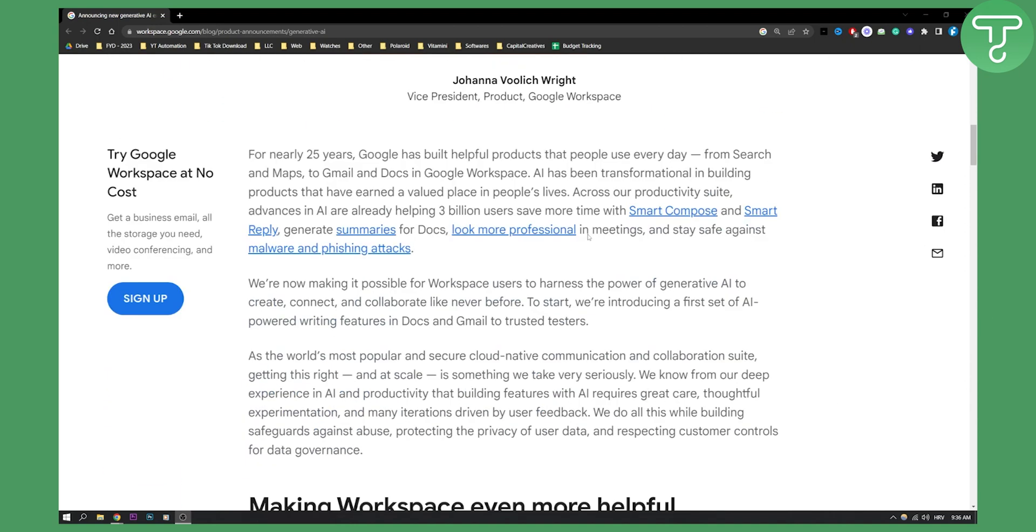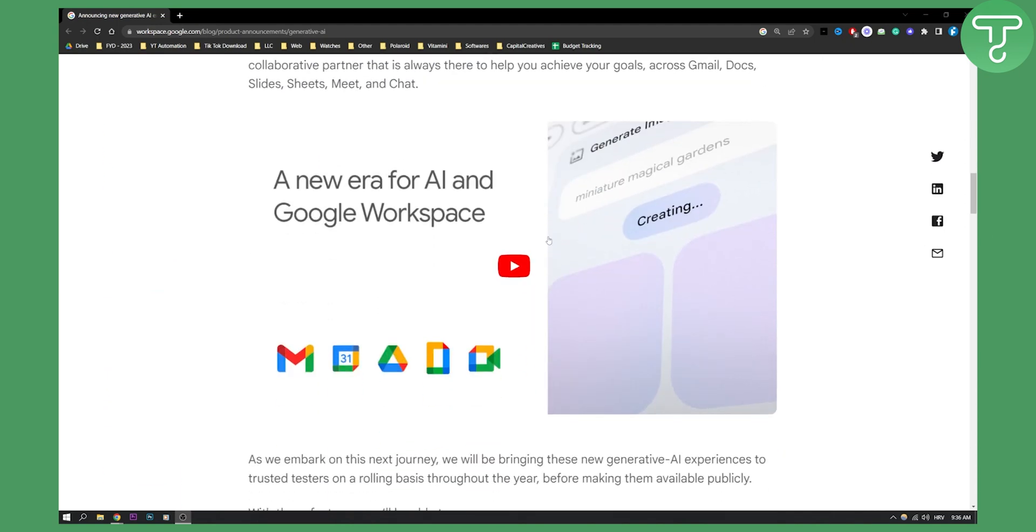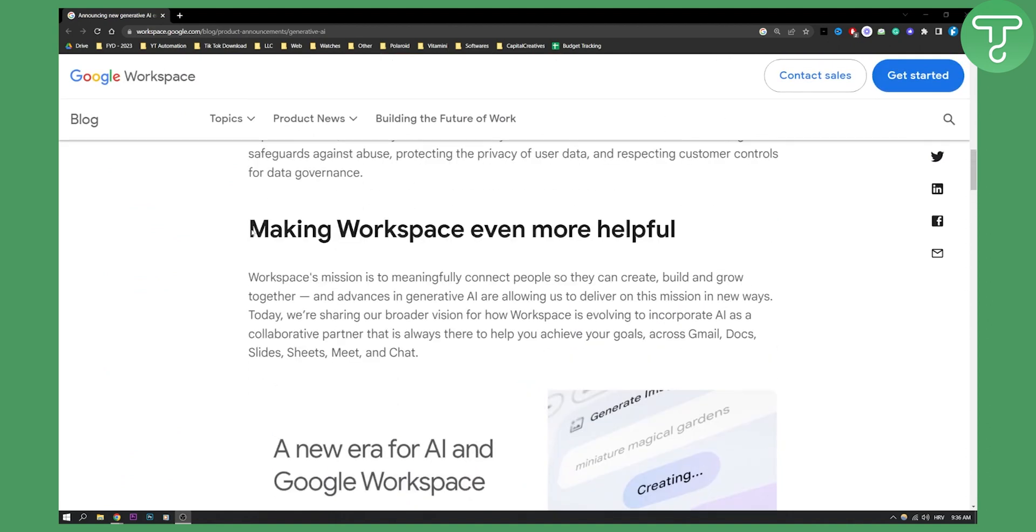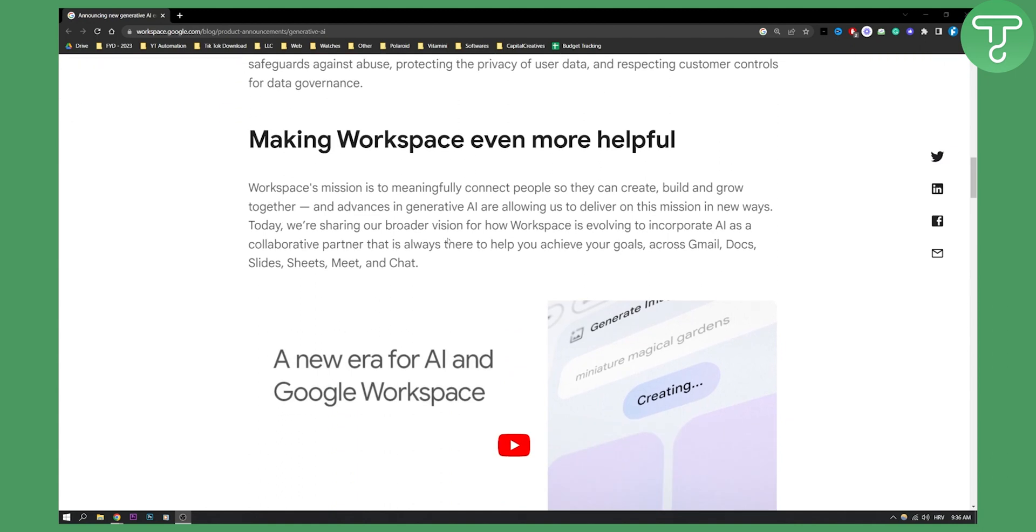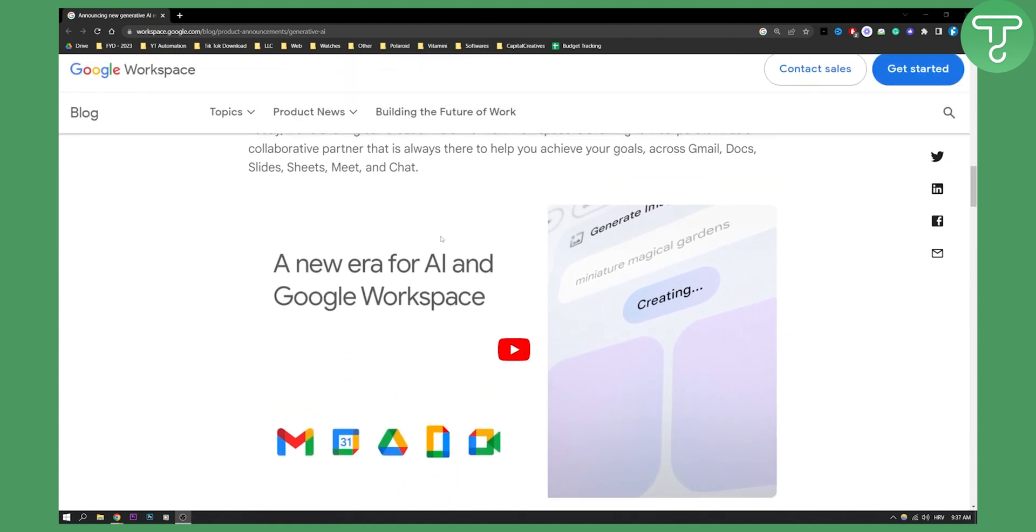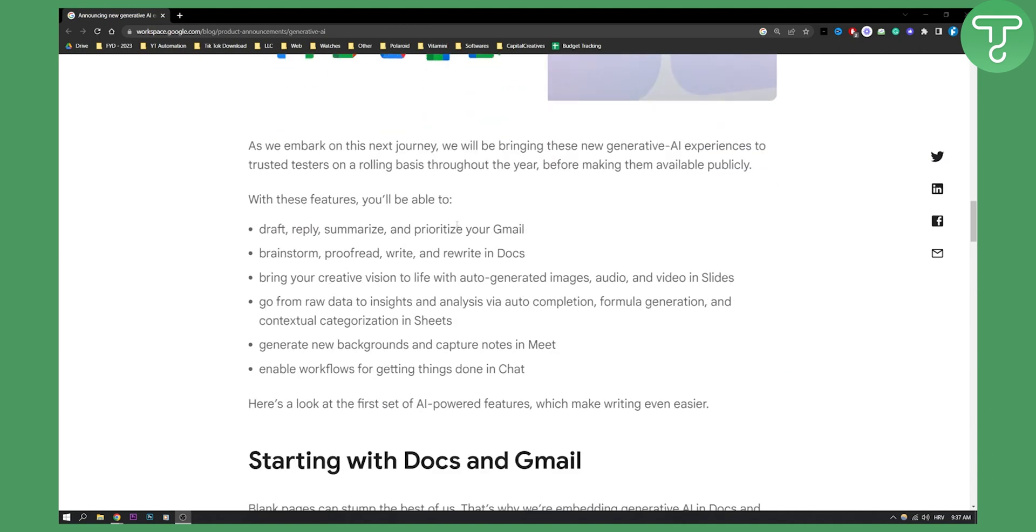As you can see right here if you scroll down, we can see a new era for AI and Google Workspace. Google Workspace will become more helpful and more advanced with an AI tool like Google Bard. They will implement Google Bard within Google Workspace.